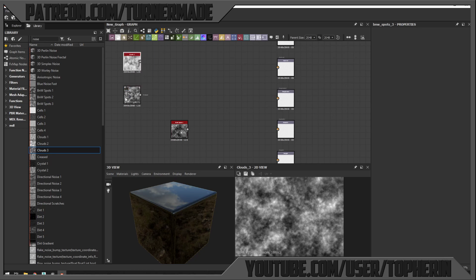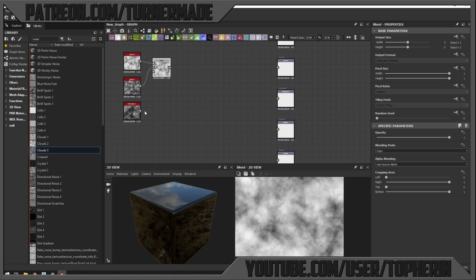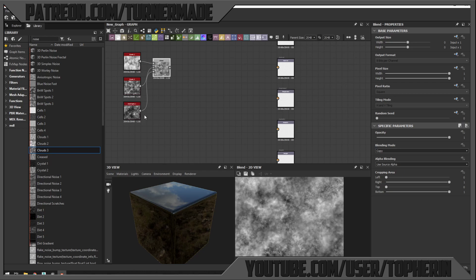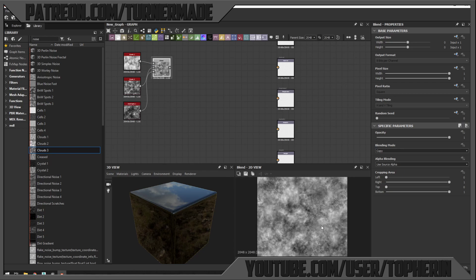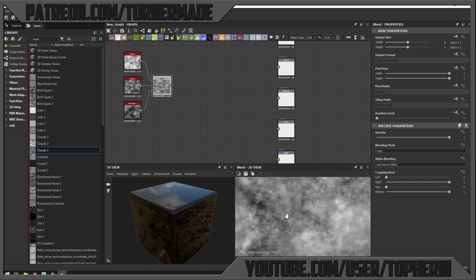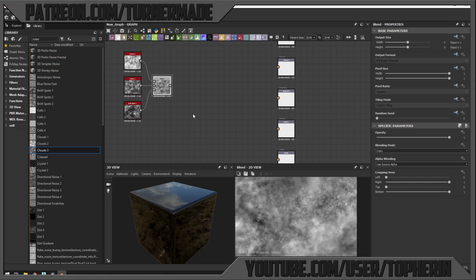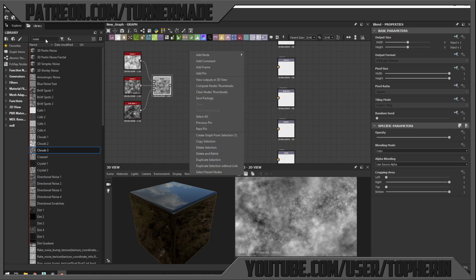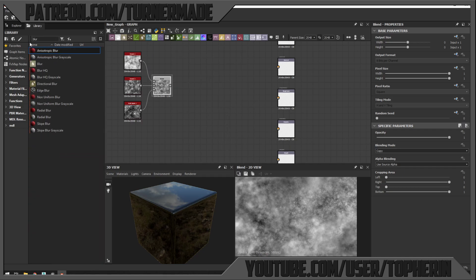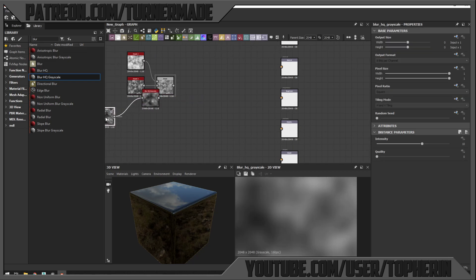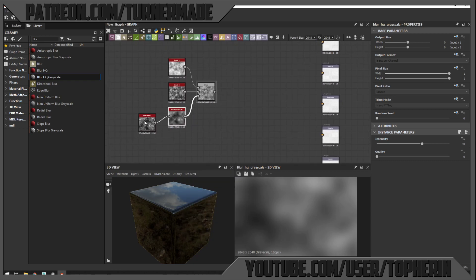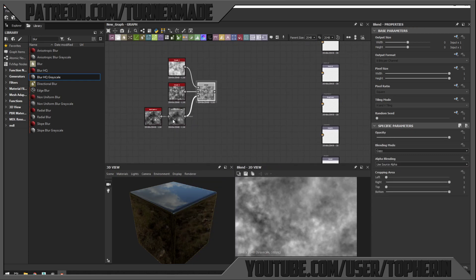I'm going to add a Blend node and blend the two cloud nodes using the Black and White Spots node as the mask. This gives us a combination — little tiny droplets and spots, but also some larger areas. If you want to tweak that further, we could grab a high quality grayscale blur to give us more control over the Black and White Spots map.